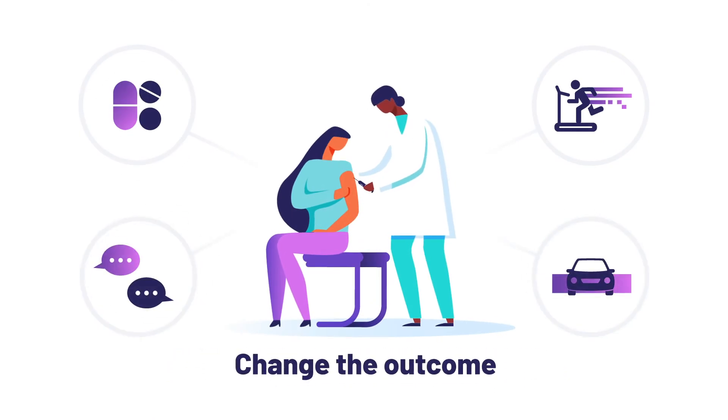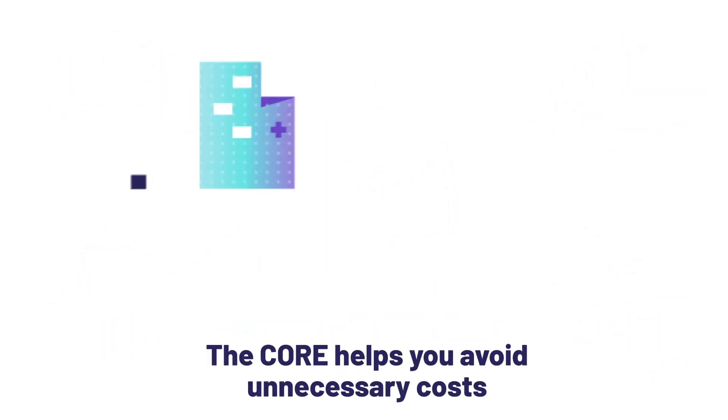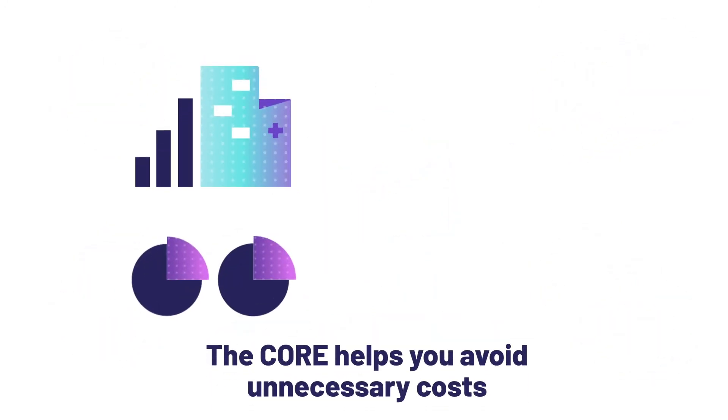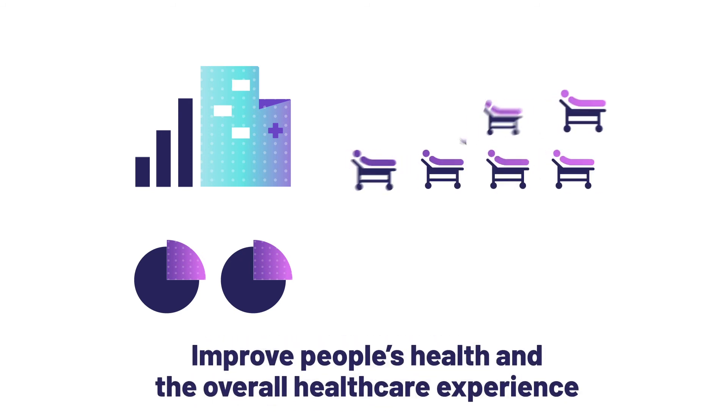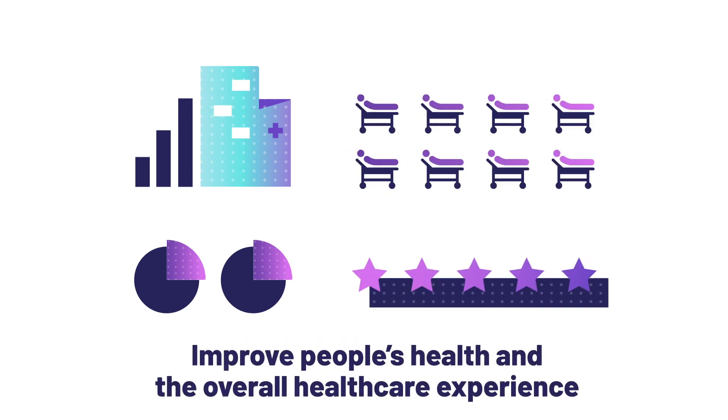No other system can do this. The Core helps you avoid unnecessary cost and utilization, improve people's health, and the overall healthcare experience.